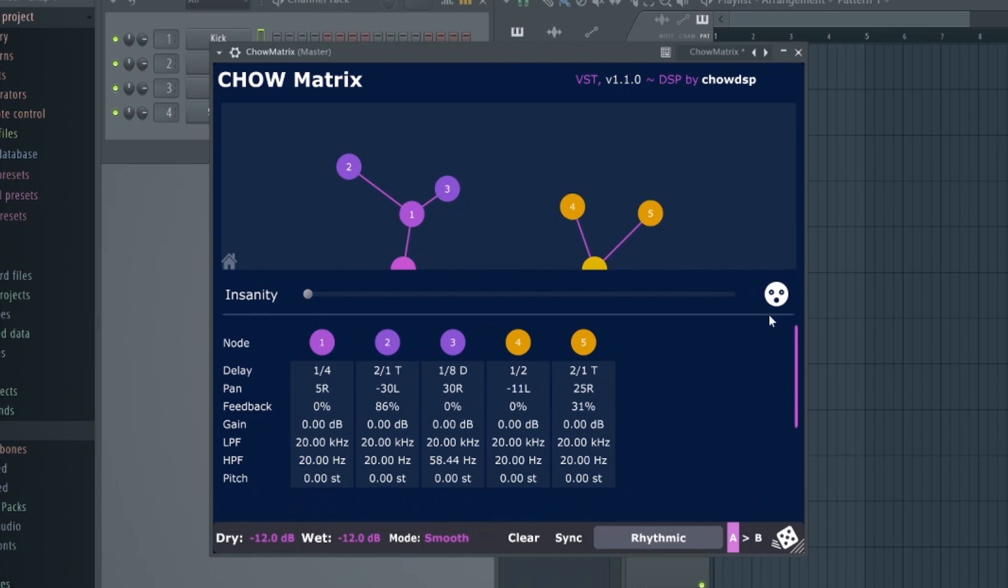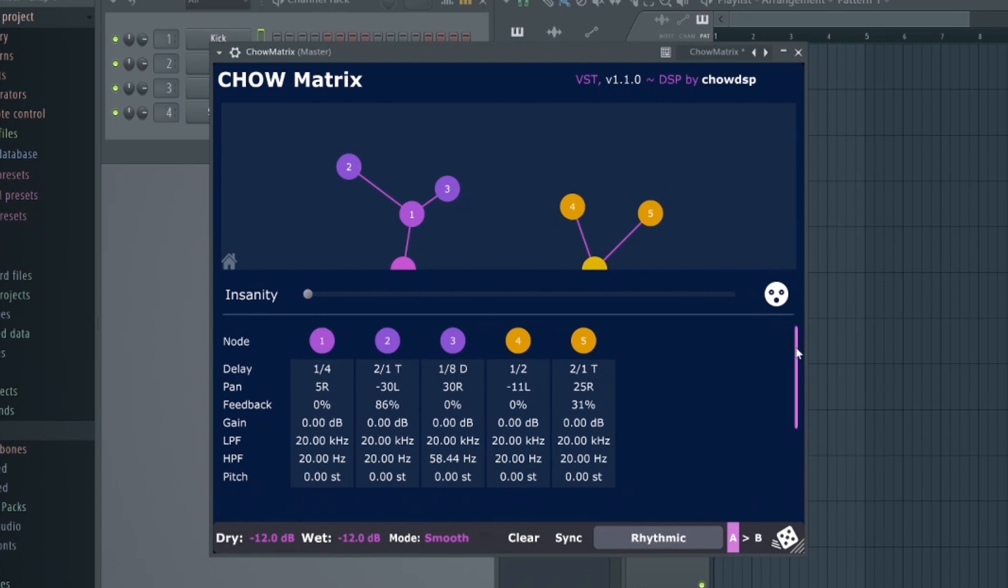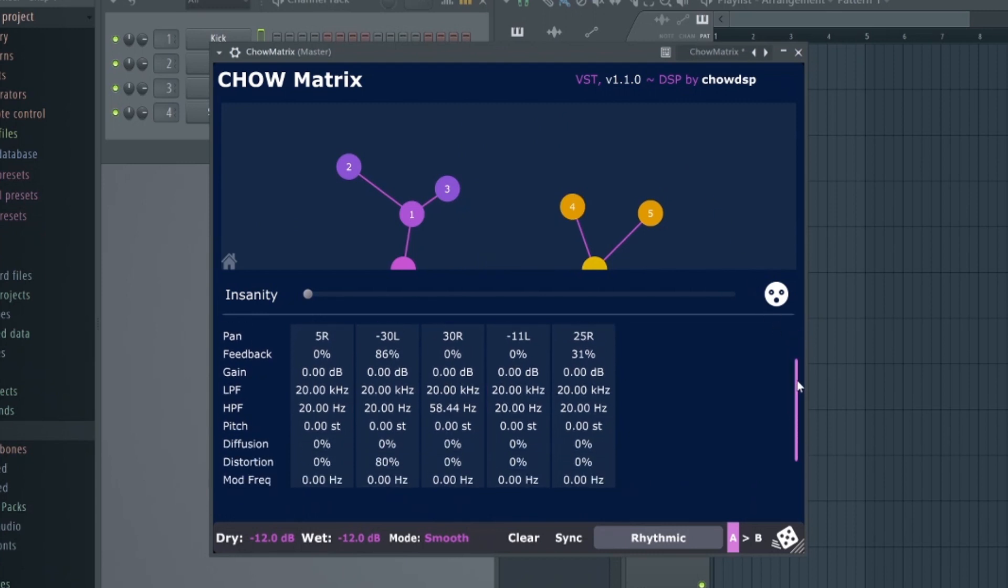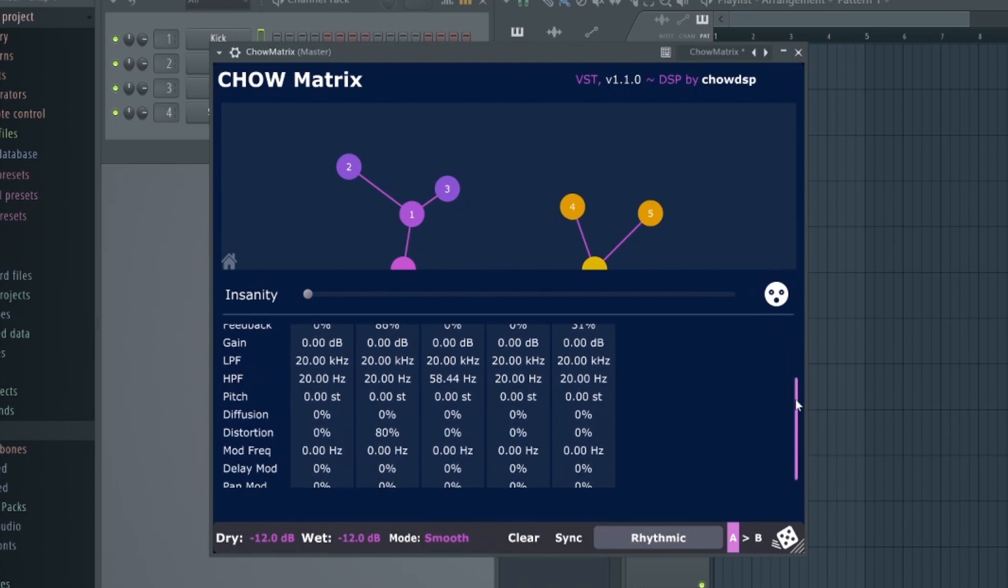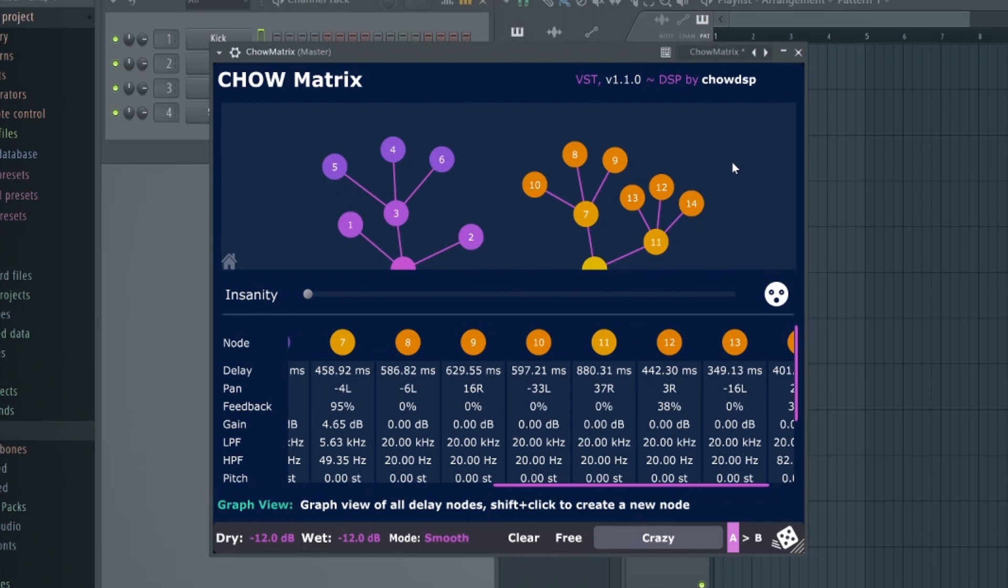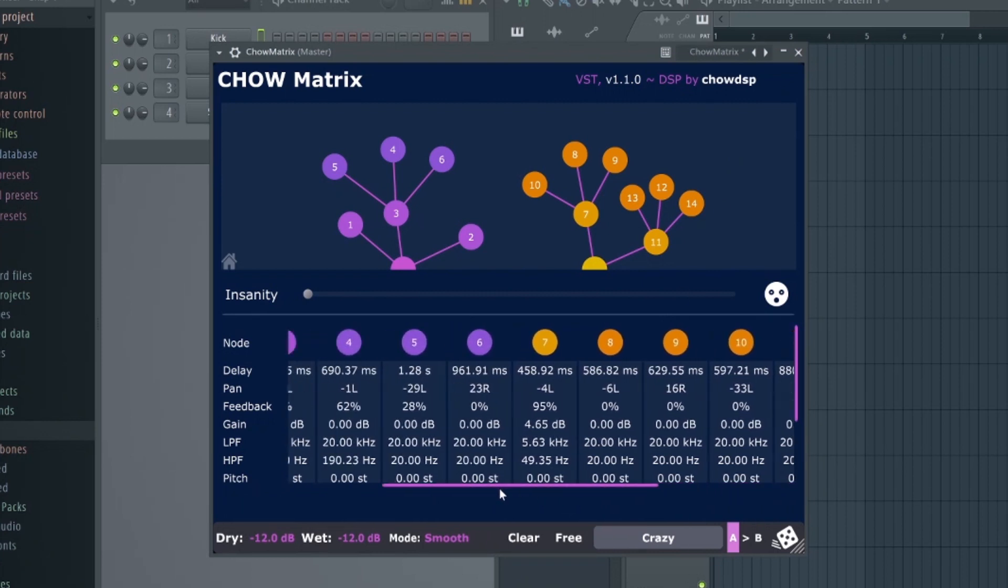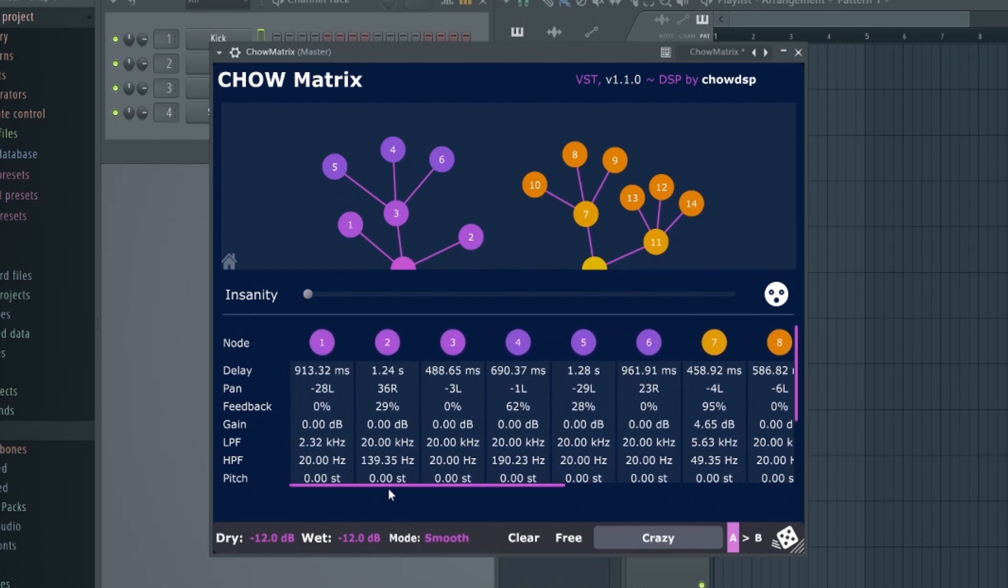So the fundamental concept of the plugin is based around these delay line trees with each node containing its own properties, such as delay time, feedback, pan, pitch, and distortion.